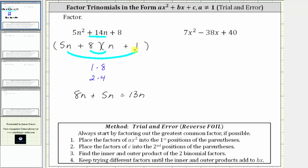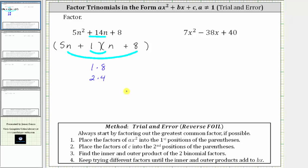Let's try changing the positions of the eight and the one. Let's place a plus one in the first binomial factor and a plus eight in the second binomial factor. The inner product is one times n which is n, and the outer product is five n times eight which is 40n. n plus 40n equals 41n — not the middle term — and therefore this is not the correct factorization.